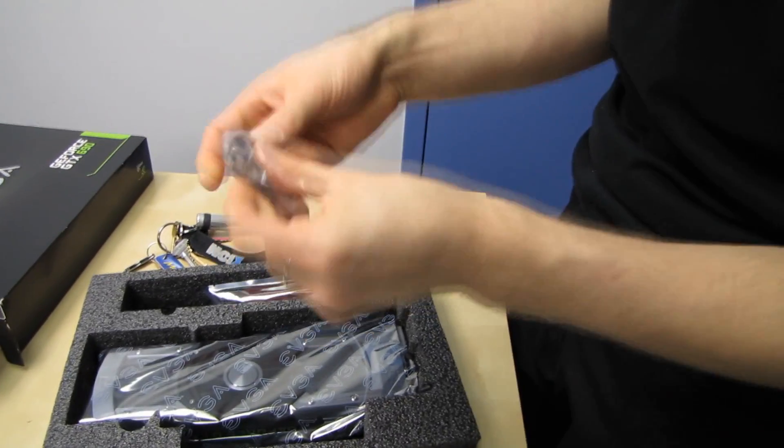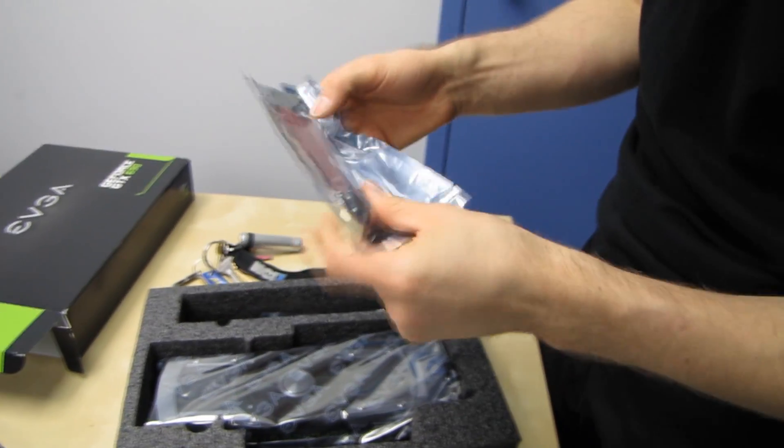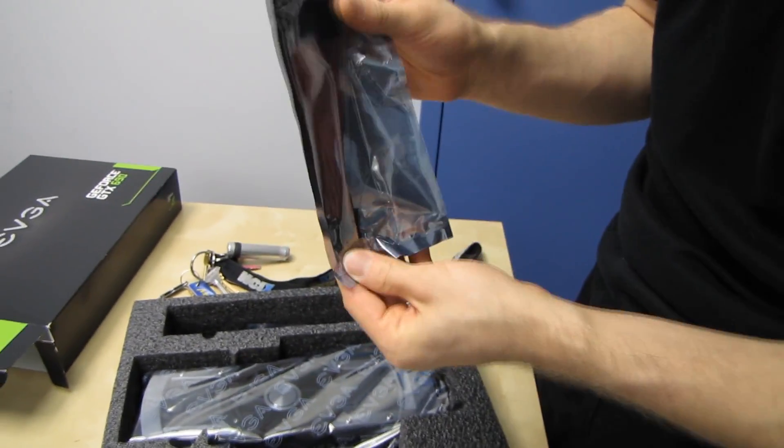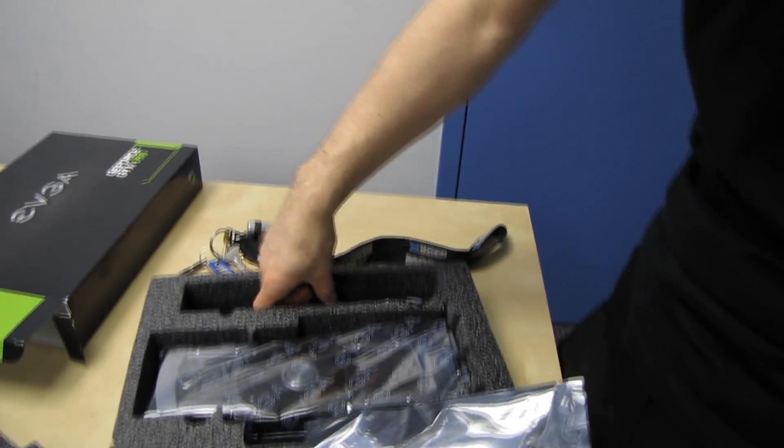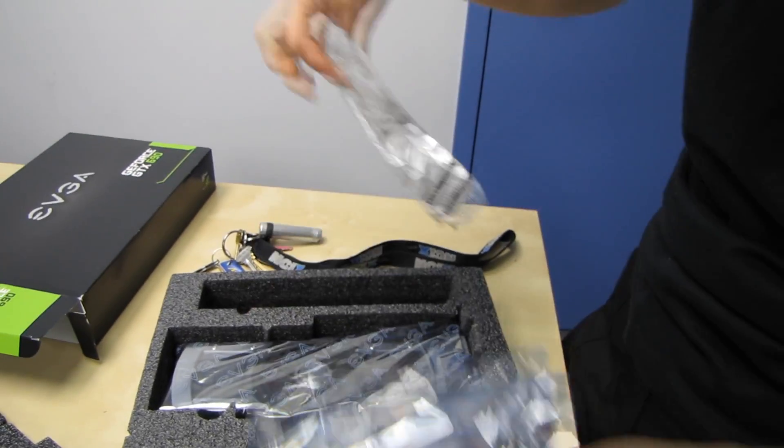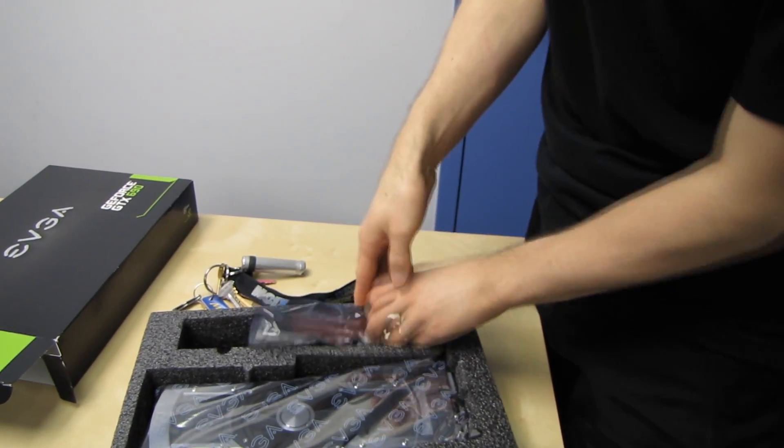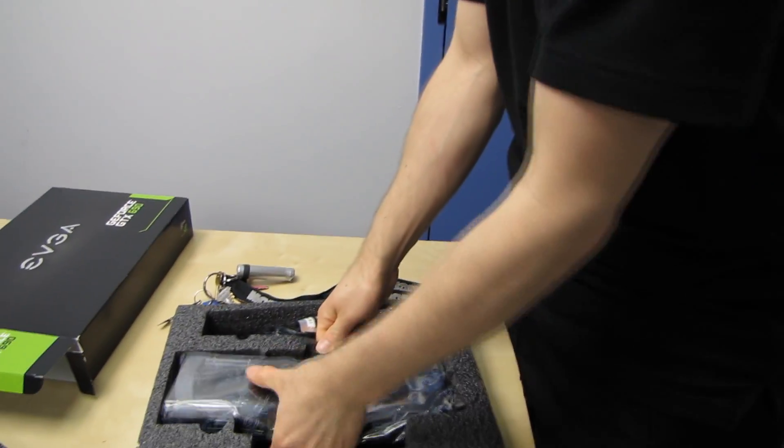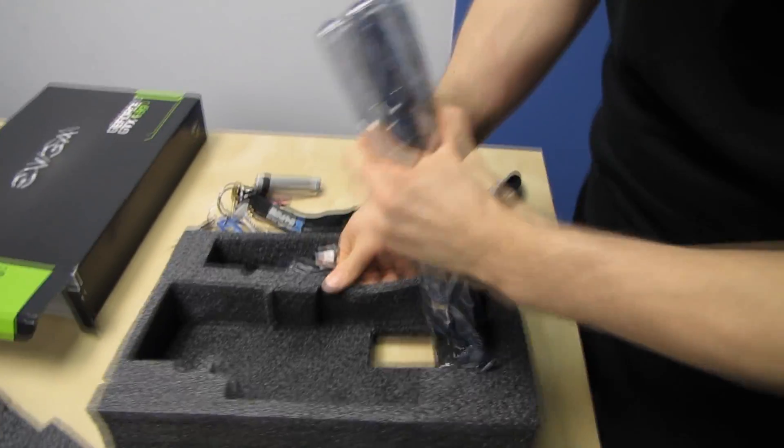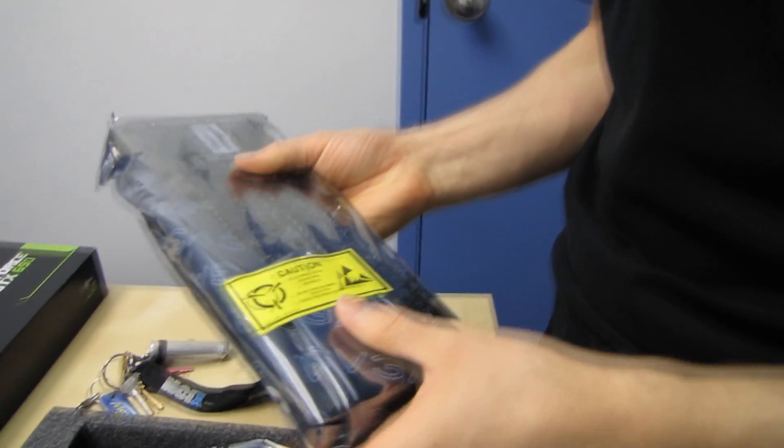Okay, DVI to HDMI, that might come in handy. Next we have a dual 6-pin to 8-pin adapter, two of those, because this graphics card does require two 8-pin power adapters and my goodness it's heavy. Holy cow.